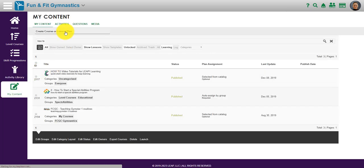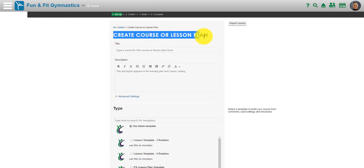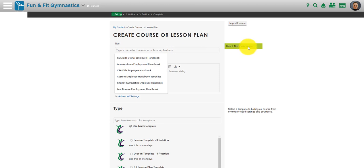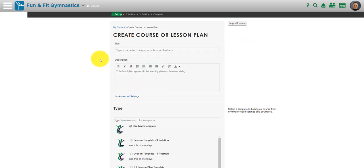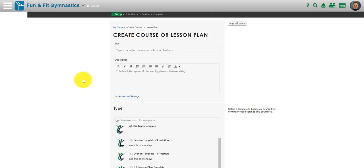Creating your own content is a matter of deciding whether you would like to create a course or a lesson plan, whether you want to create your own course or whether you would like to use a template for a three rotation or four rotation plan.